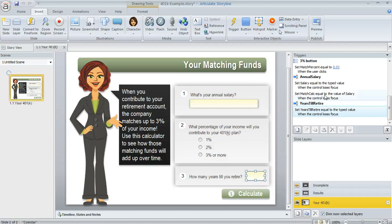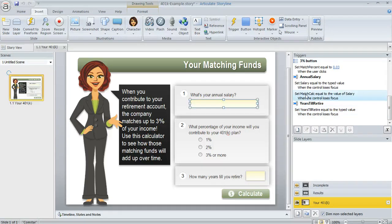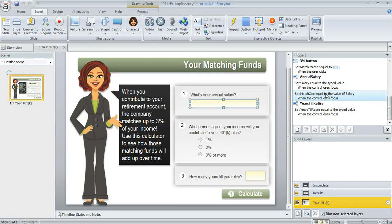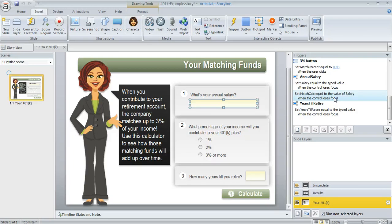So this middle trigger right here is one that I added. What I did is I set my match calc value, at first I set it equal to the value of salary. And the reason why is on the results layer, I'm going to use that to multiply a couple more times to get my value. And so let's just switch over there so we can take a look at that.